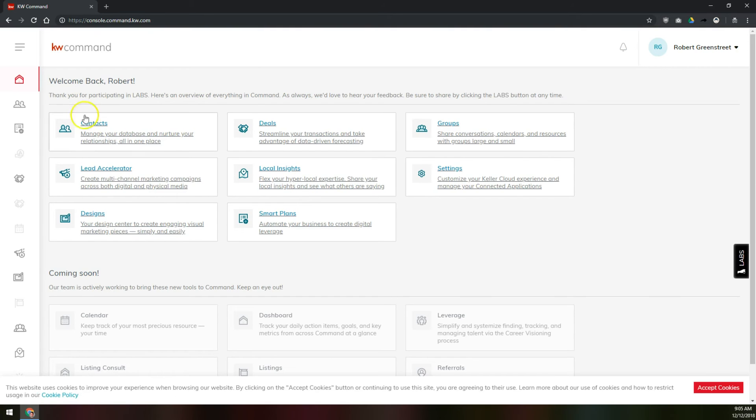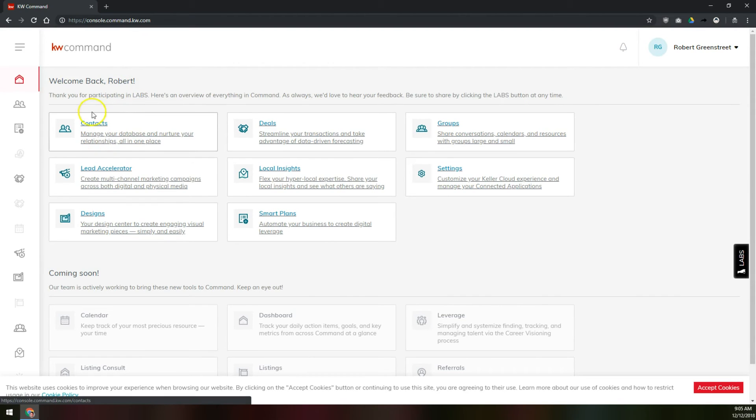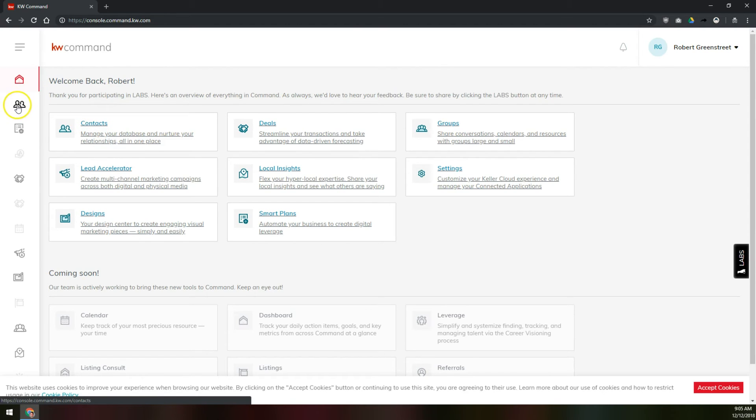Once you're logged in, you'll be brought to the command dashboard, and there are two ways to access the contact list to create a new contact. One is here in the dashboard homepage itself. You can just click on contacts, or over here on the left in the short menu, you can click on the same icon, the two people silhouetted here, and that will take you to contacts as well.